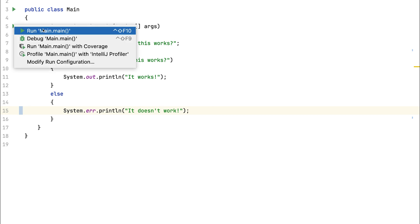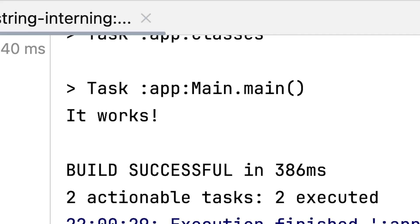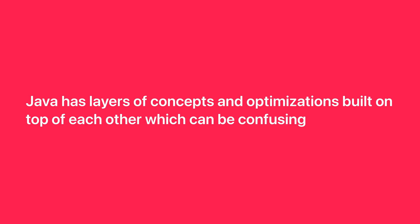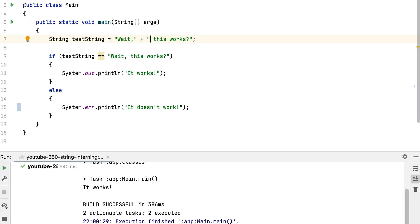When I compare these strings with double equals, it works! So why does every Java course tell you to compare strings with the equals method instead? Java has layers of concepts and optimizations built on top of each other which can be confusing, but I'm going to break it down step by step.